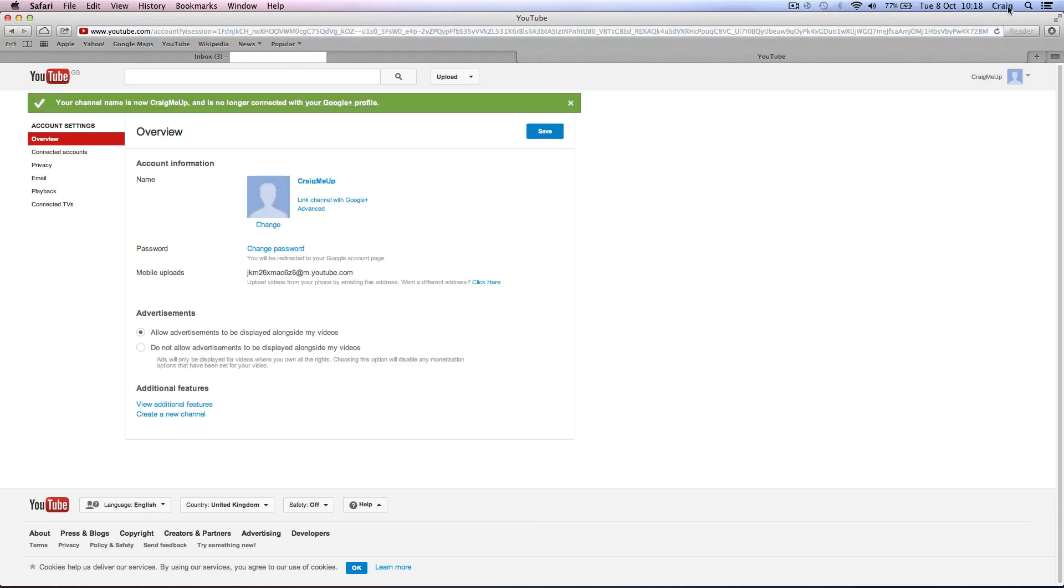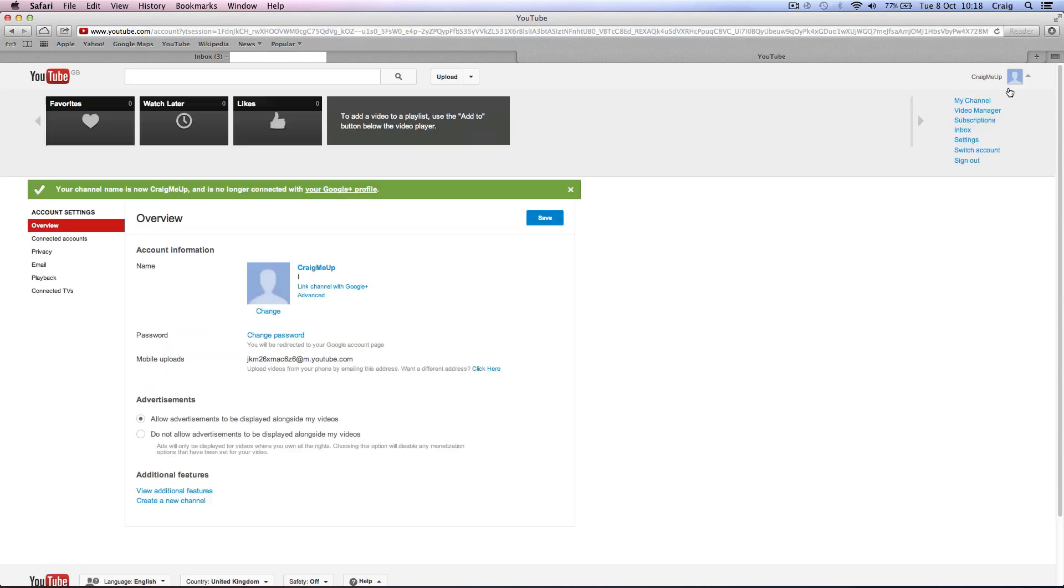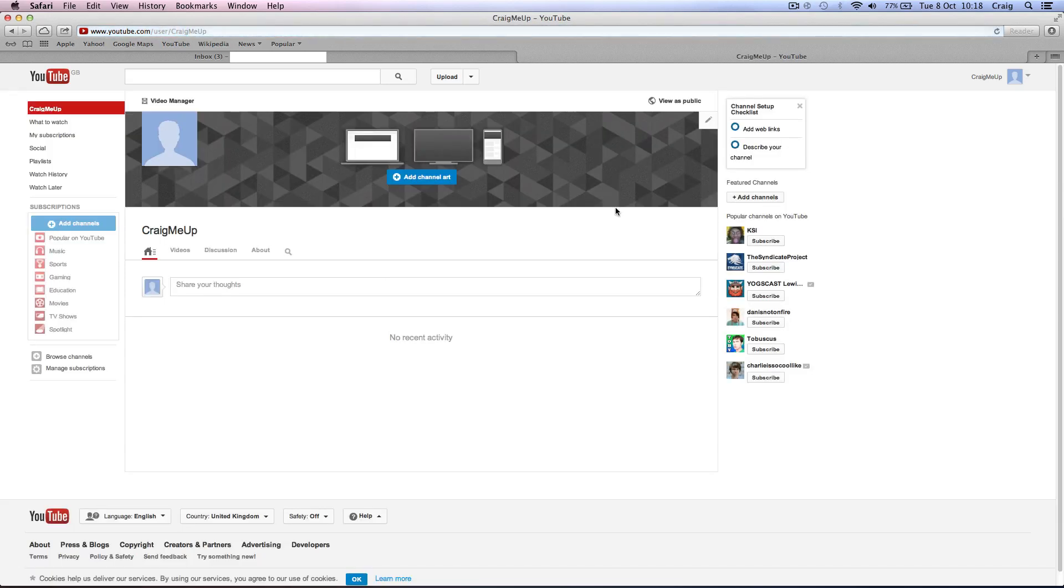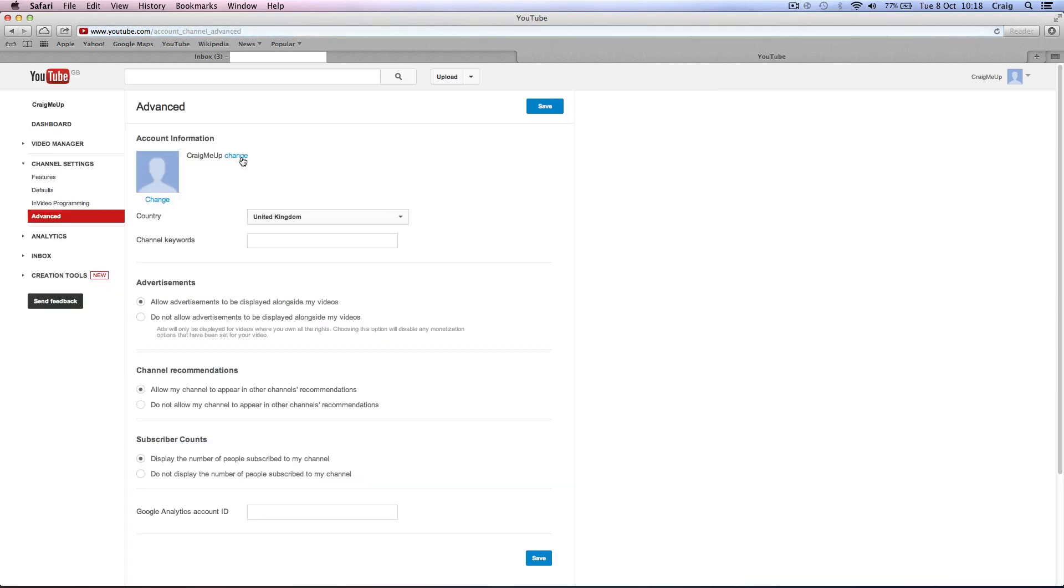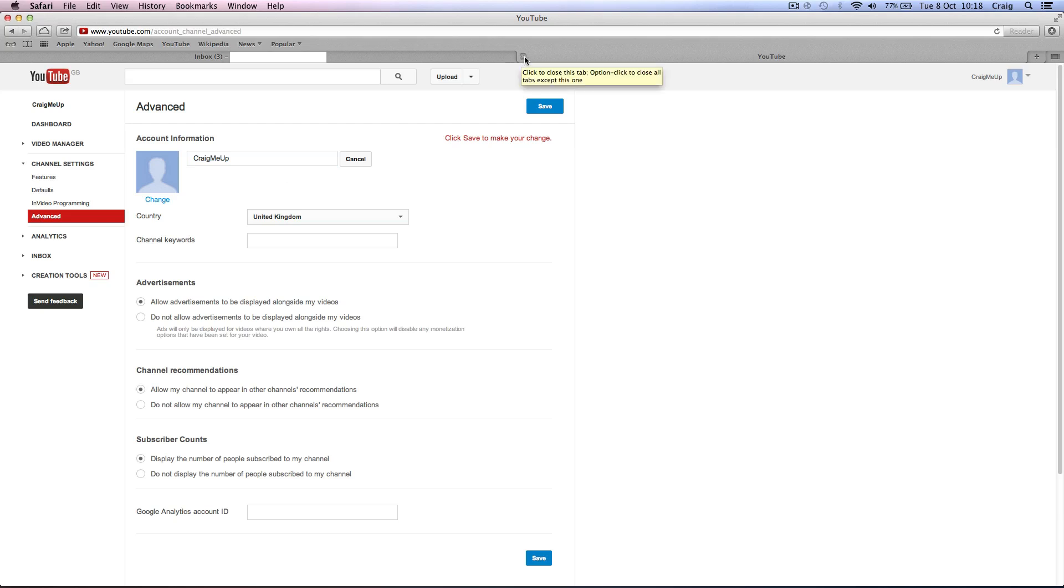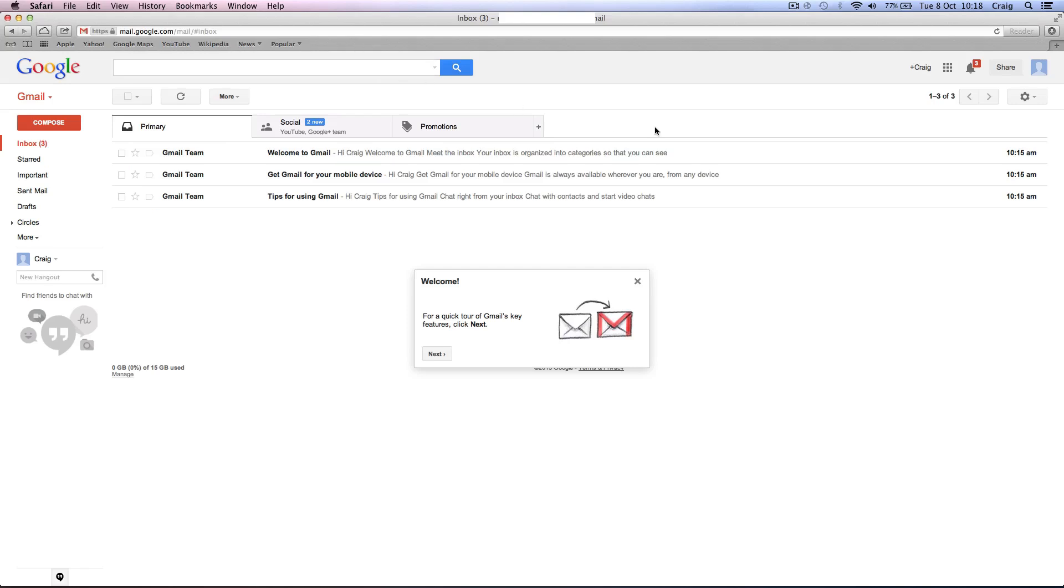So now it's changed. So now we should be able to come up here. There's no Google Plus stuff up here. You go to my channel. It's totally different from Google Plus. You can change channel settings and you can change your name of your profile whenever you want. So that's the YouTube channel set up and it's unlinked from Google Plus. But guess what? We now have a Google Plus account.